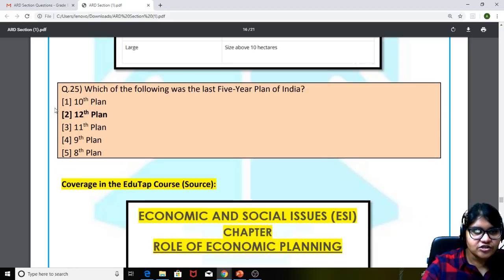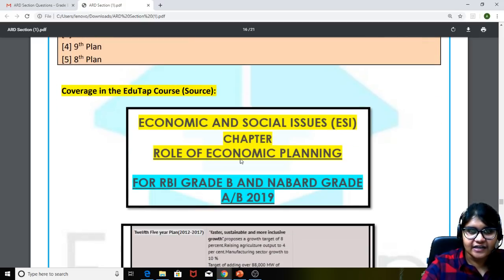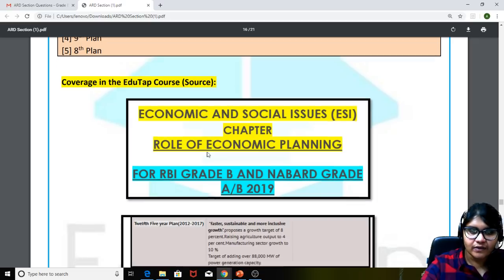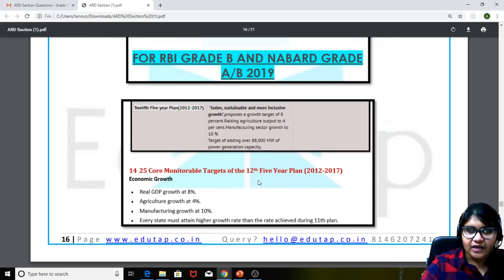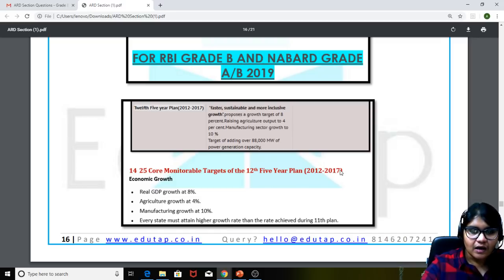Coming to the 25th question: which of the following was the last five-year plan of India? The answer is the 12th Five-Year Plan — 2012 to 2017. This was covered in the static sheet on the role of economic planning, which specifically mentioned that Niti Aayog replaced the five-year plans and the 12th Five-Year Plan was the last one.